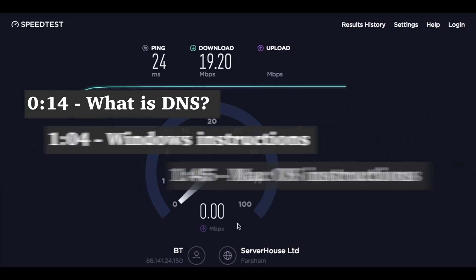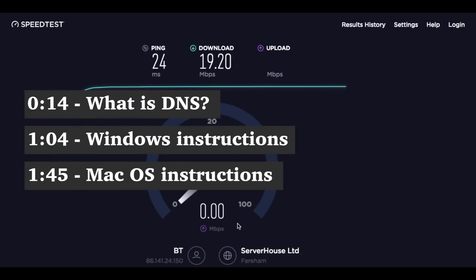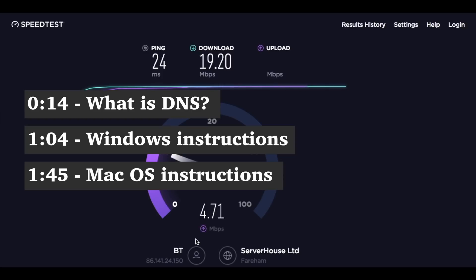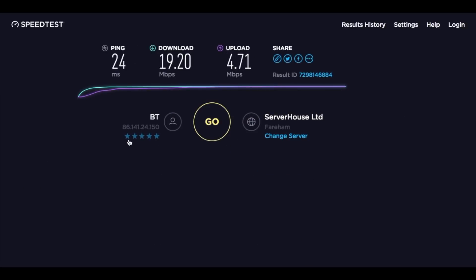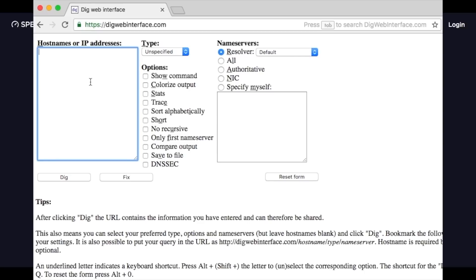If you look on the screen you can see where to skip to the relevant section if you're not interested in learning about the theory. Today we're going to very quickly cover the basics and then I'm going to show you how to change your DNS servers on Windows and Mac.